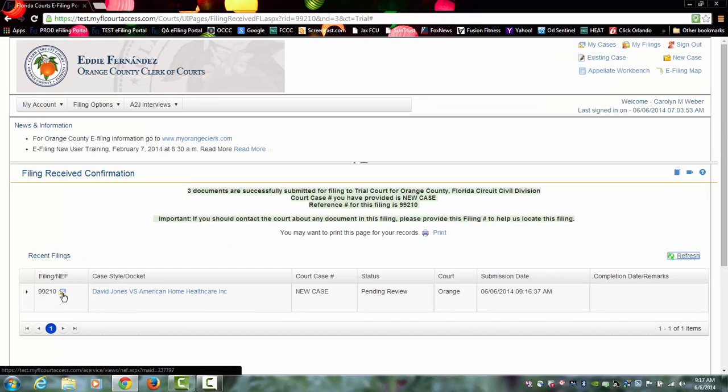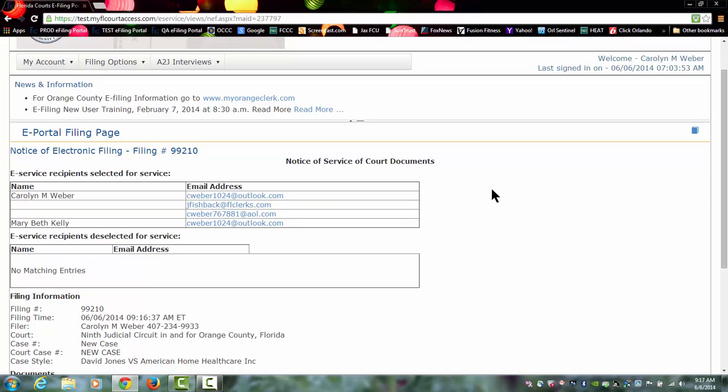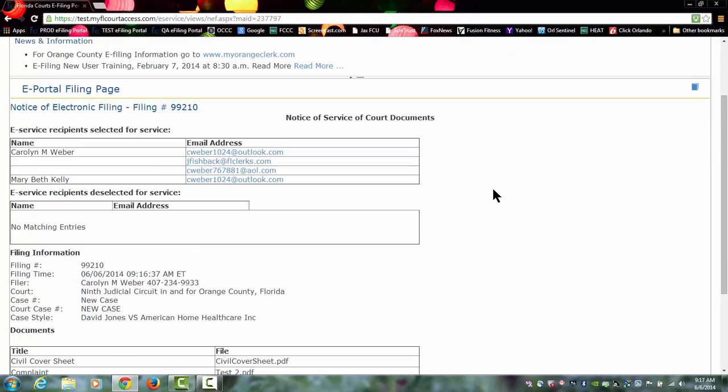The notification of electronic filing has gone out in this case. That means everyone that was on the service list has received a copy of the documents filed.